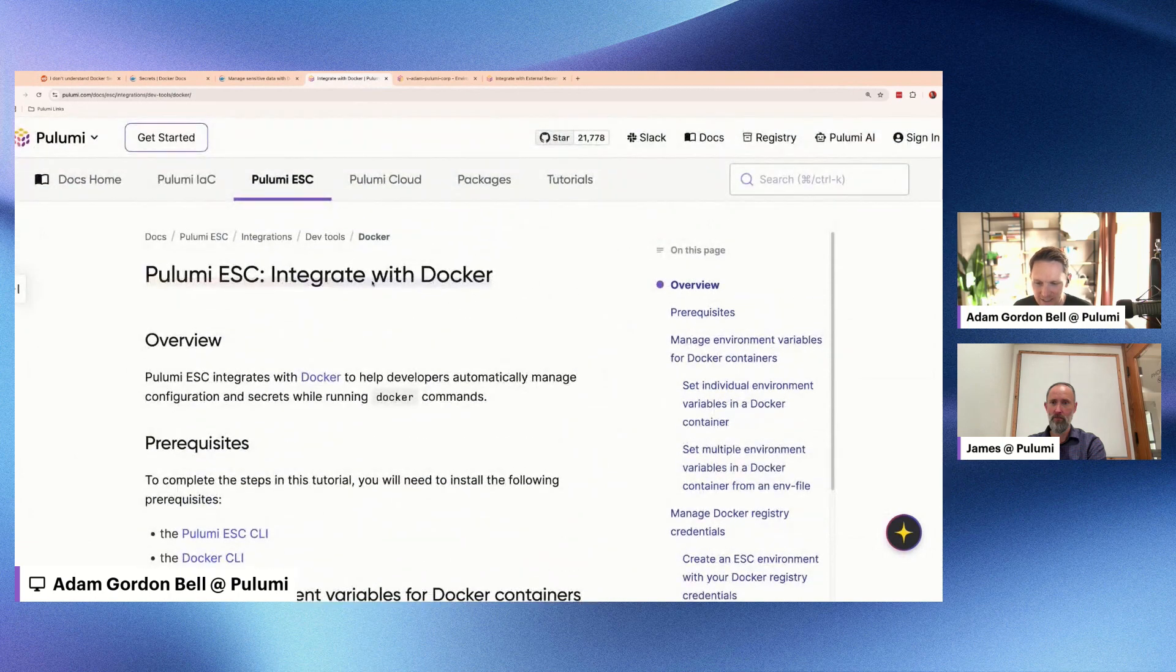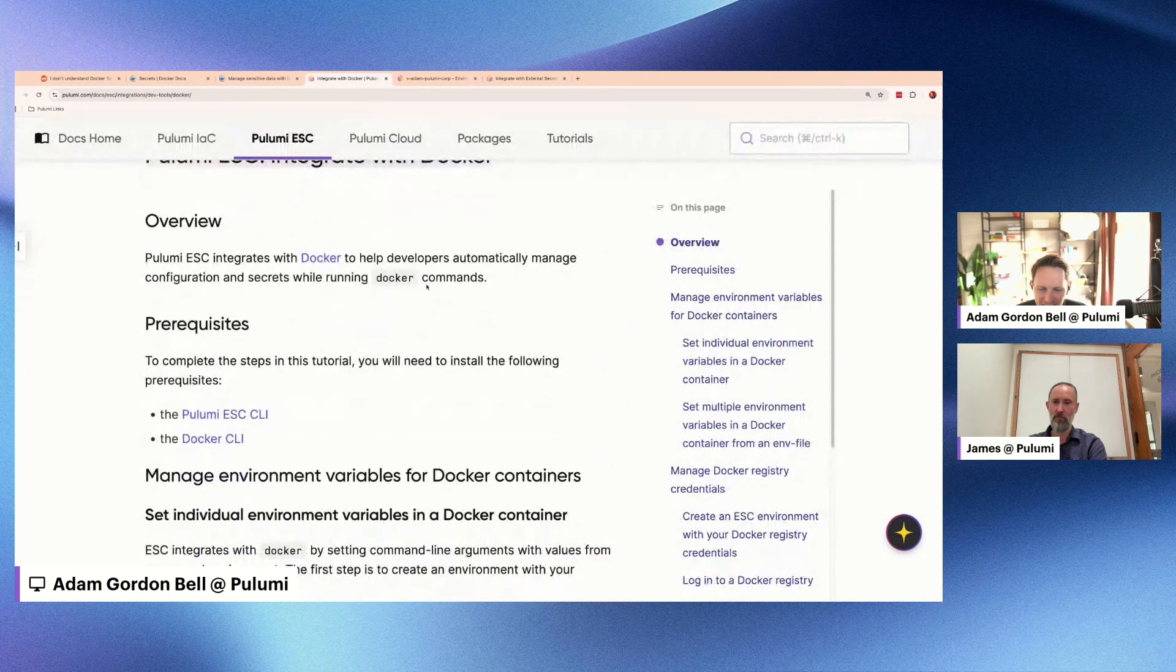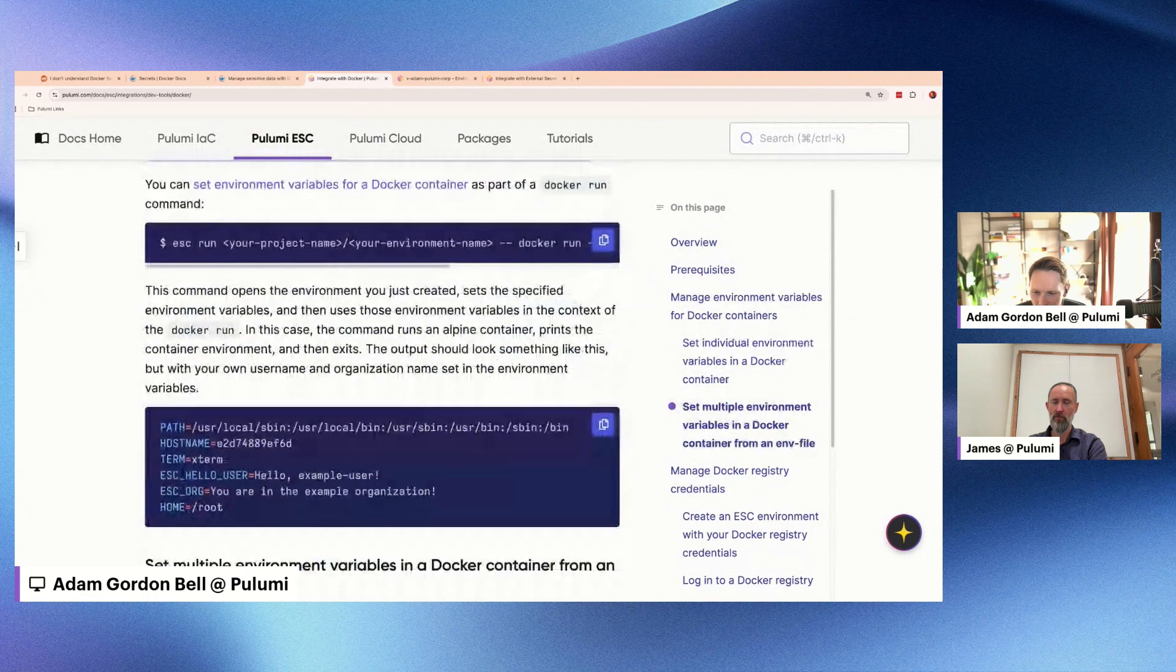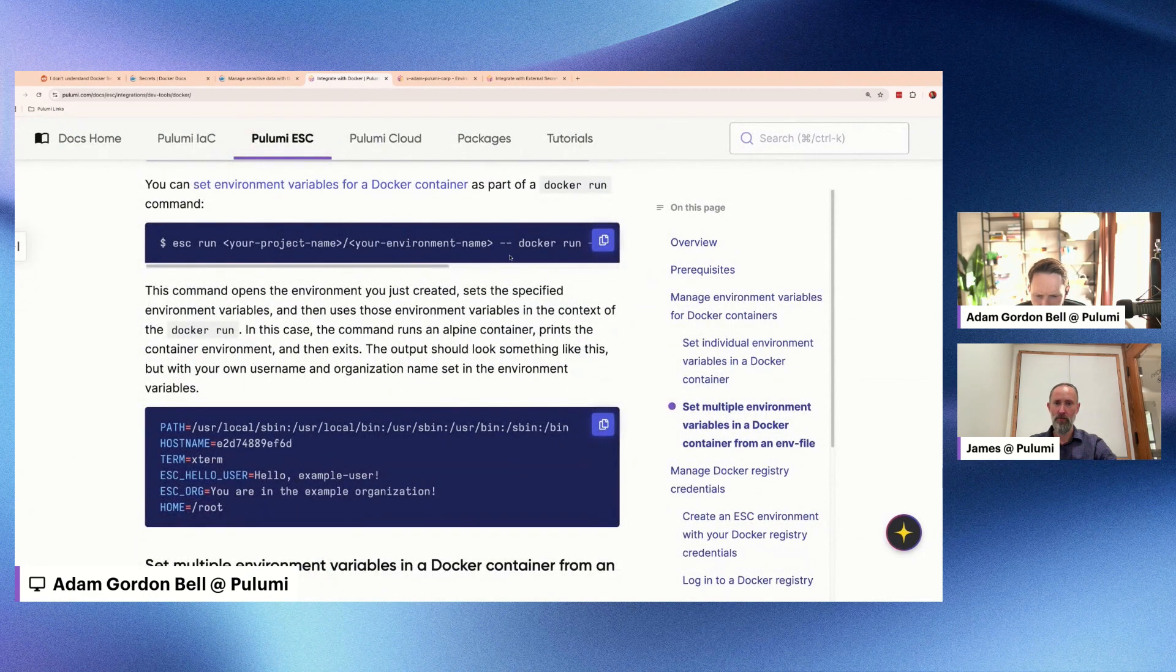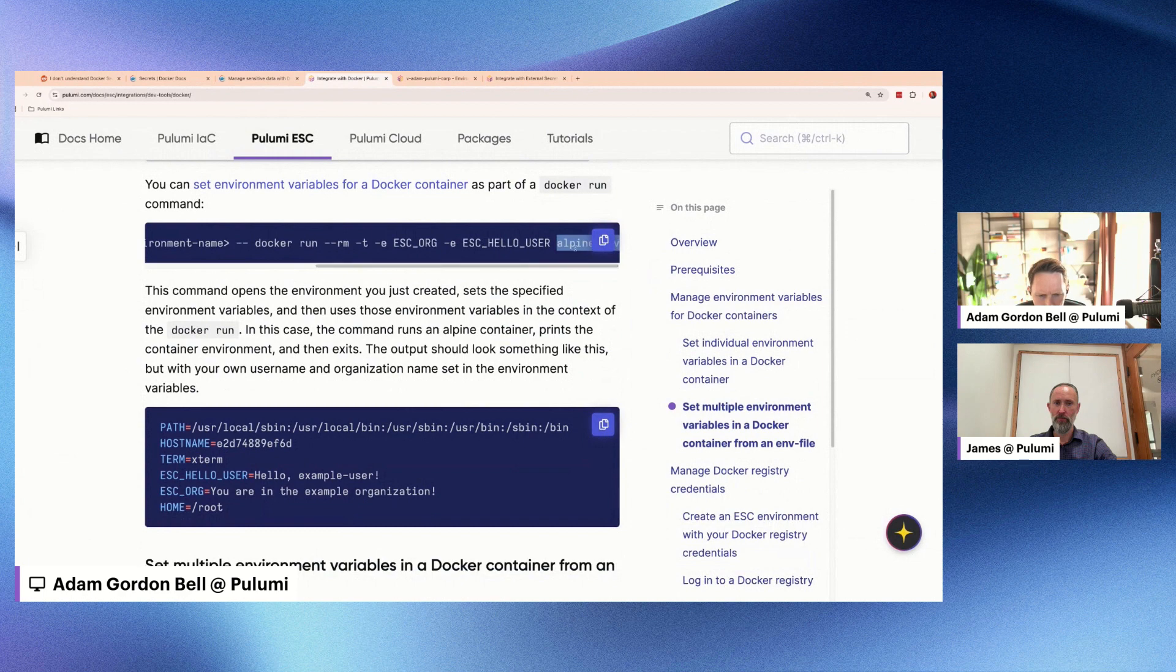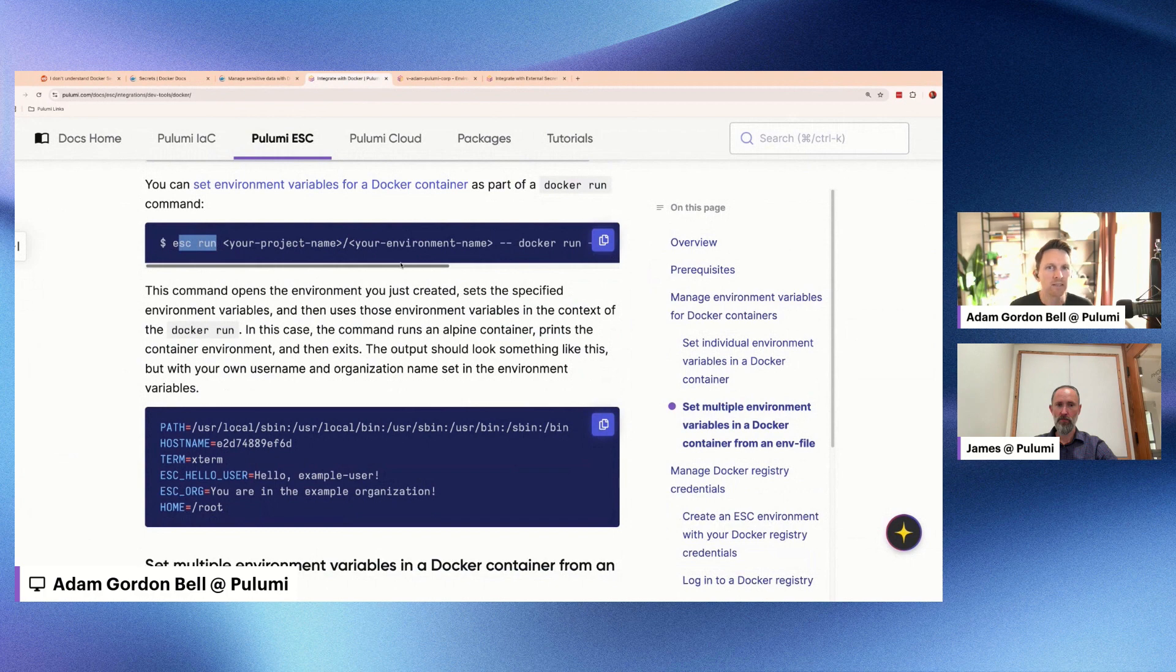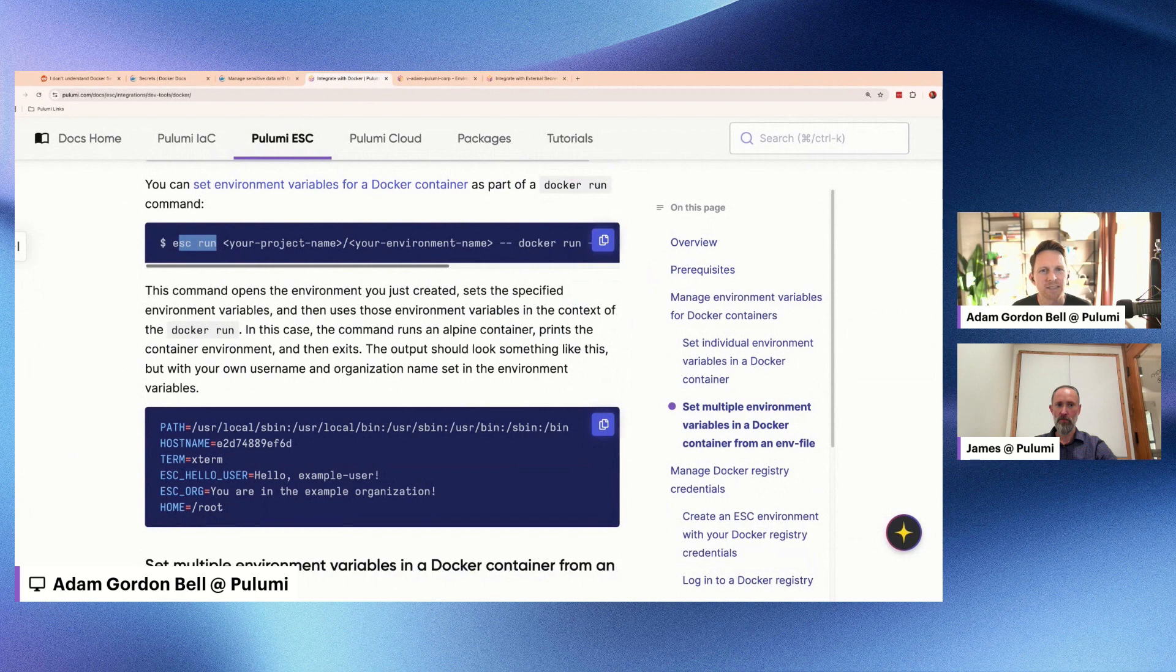Because Pulumi ESC has a nice tutorial here on how to integrate with Docker. And the thing I like right here is, you know, you have this Docker Alpine image you've made, but you're not accessing the secret while building that image. Instead, you're running that inside ESC run. And that means that it has access to the secret but just during that run, right? It's not stored in a file inside that Docker image that you're distributing around. So I think it's a great way to approach things.